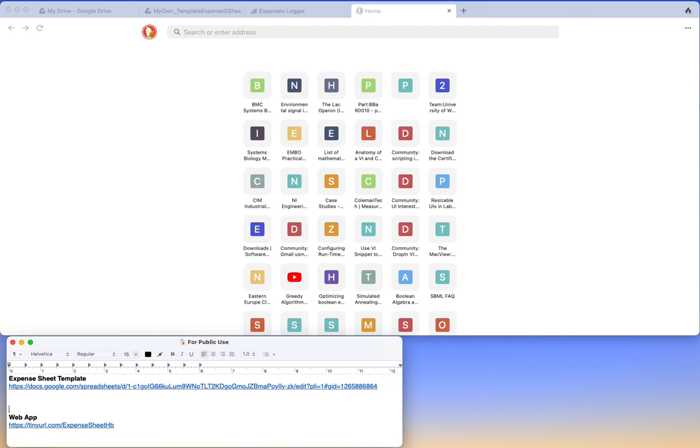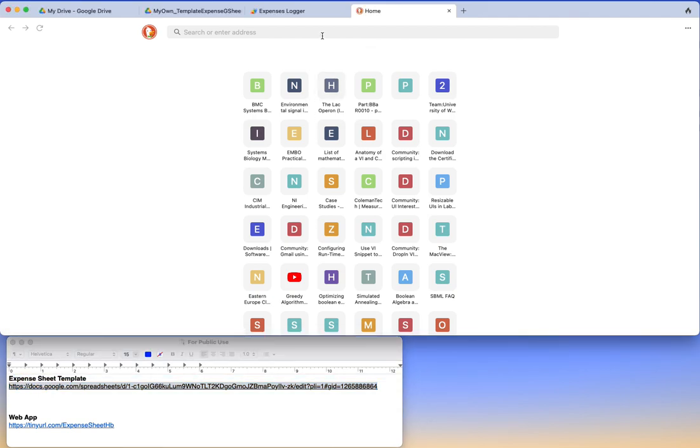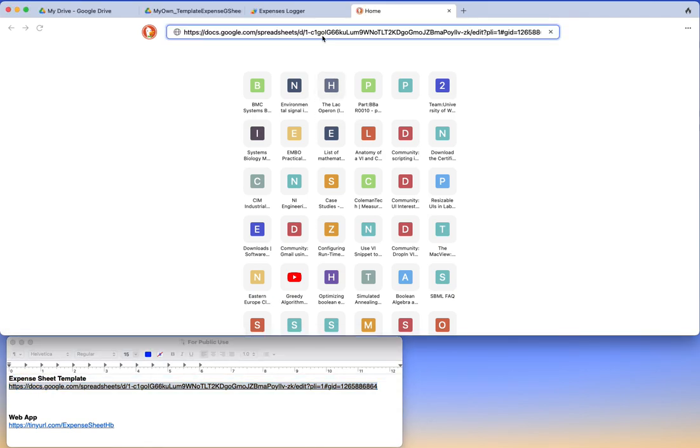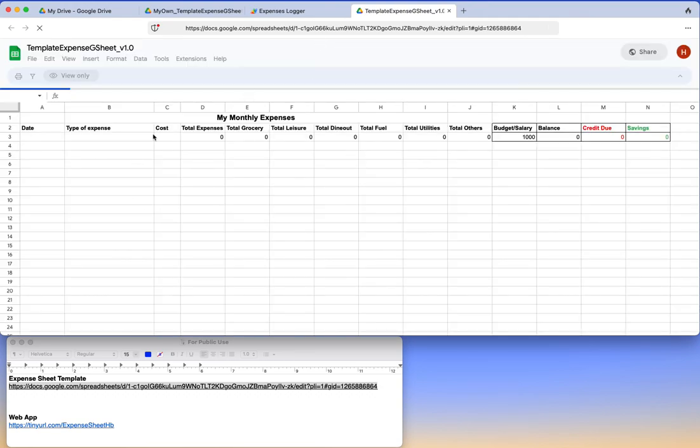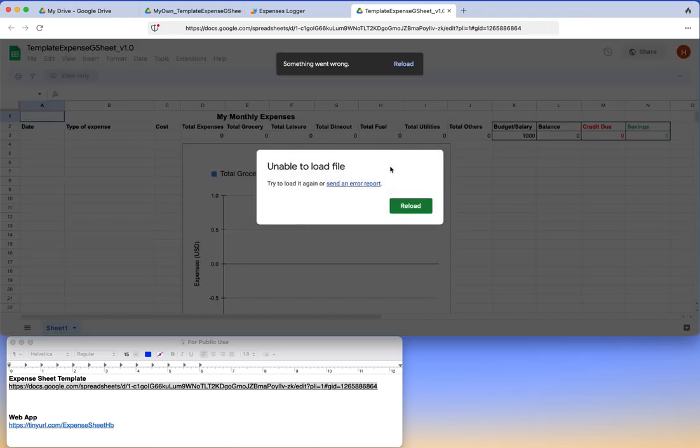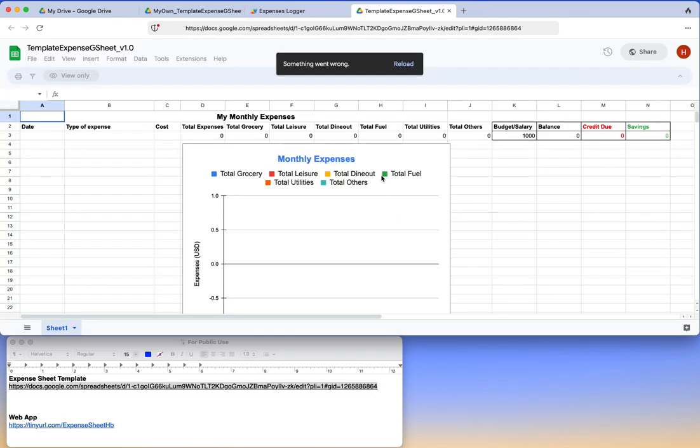Hello again guys, so I have actually made the template expense sheet available in this link. You copy this and paste it on your browser, and you will see the expense sheet is now available to you.